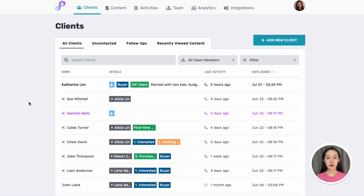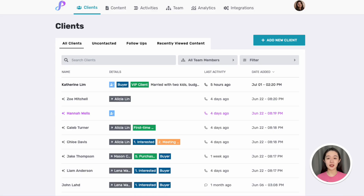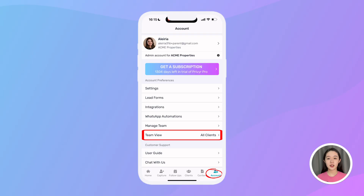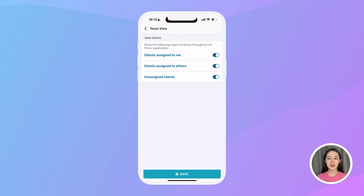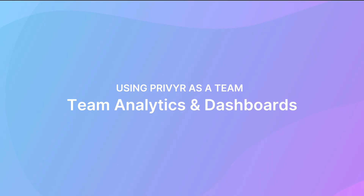If you have permissions to view everyone's leads, those assigned to others will appear in green on your client list with the assignee clearly stated, while yours will be pink or blue depending on whether you've contacted them or not. To focus on just your own leads, you can adjust your team view settings under your account tab.